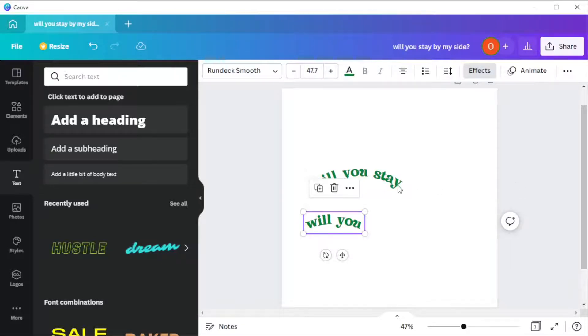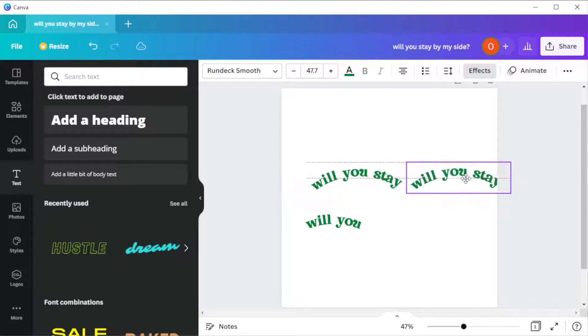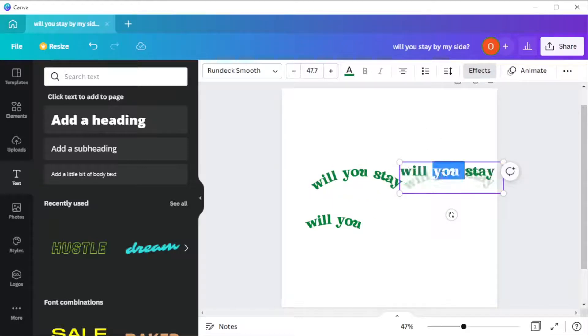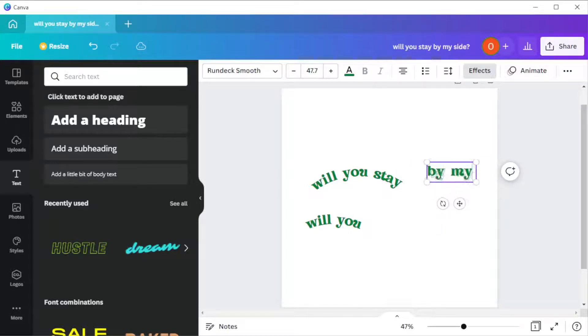Now, select the text and click on the duplicate button. Drag the duplicated text on the other side of the phrase, then add another half of the phrase or sentence, and add curve to it.